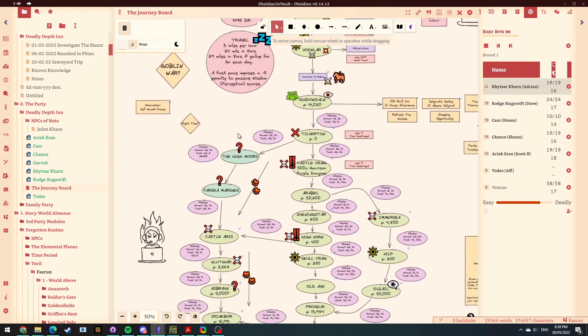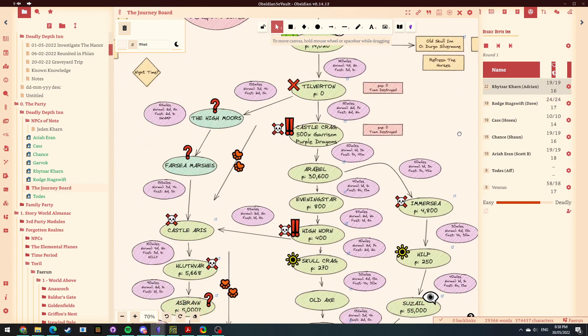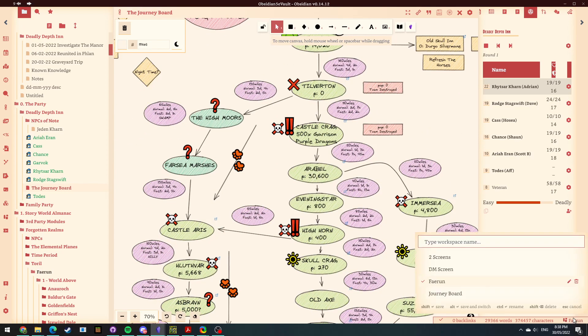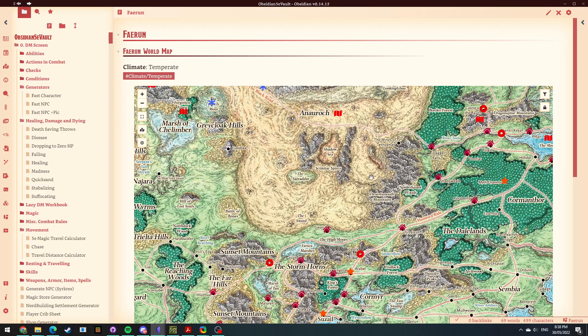All right, so I'm sitting here, I'm using this Excalibur to manage and run my game. Absolutely love this functionality, by the way. It's absolutely fantastic. And I can now click down here, click Faerun, it reloads and I've got my map.